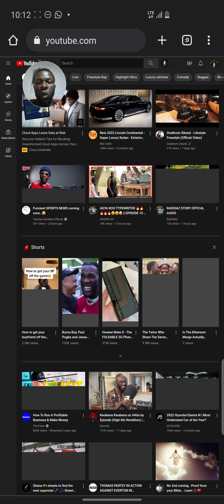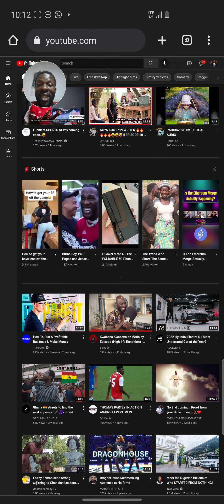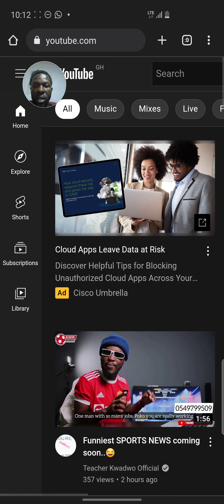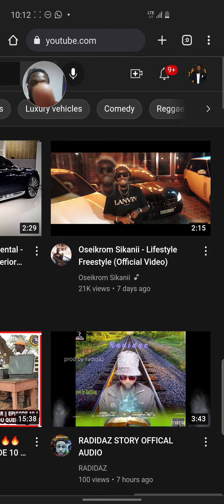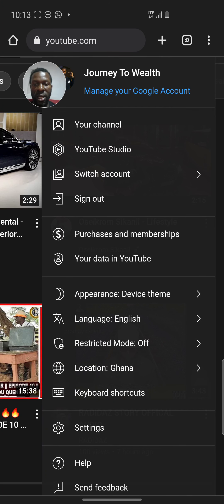Now when you enable desktop site, it will appear on your phone the same way it looks when you open YouTube on a laptop or desktop. Right now you can see I'm viewing it like a desktop. Zoom in and shift the view to where there is an icon, then click on that icon.